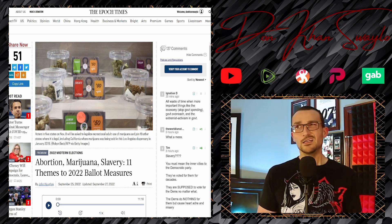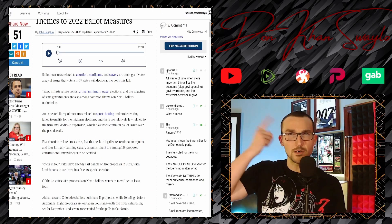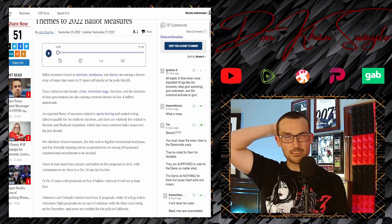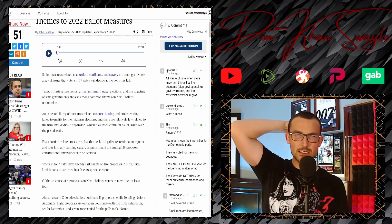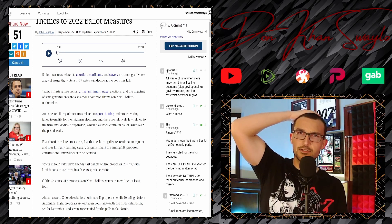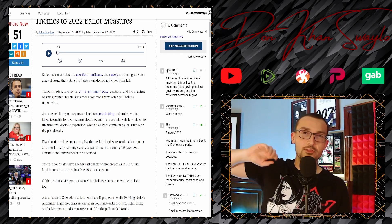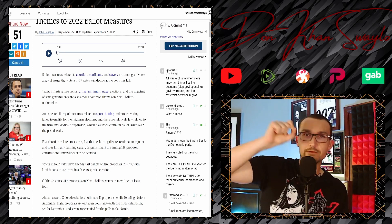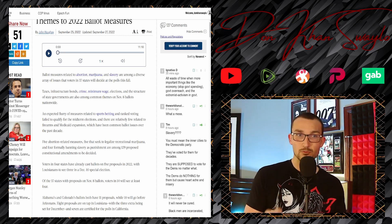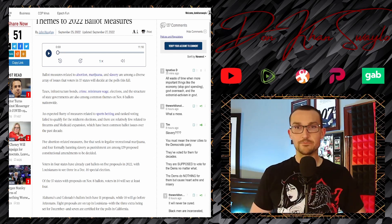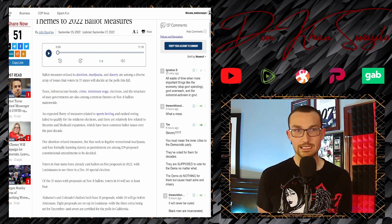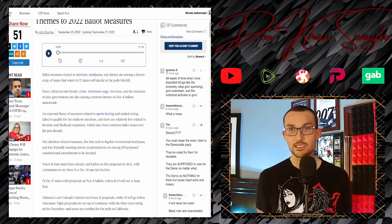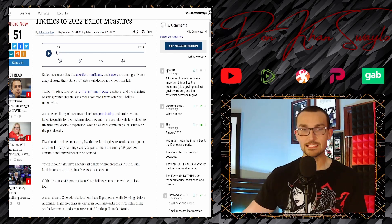Another one that sticks out is decriminalizing all drugs, hard drugs, soft drugs, everything, and it's worked out real well, especially for Portland which is still being rioted on a regular basis. But what's going to be around this time? Abortion, marijuana, and slavery - 11 themes, the 2022 ballot measures. Ballot measures related to abortion, marijuana, and slavery are among the diverse array of issues that voters in 37 states will decide at the polls this fall.